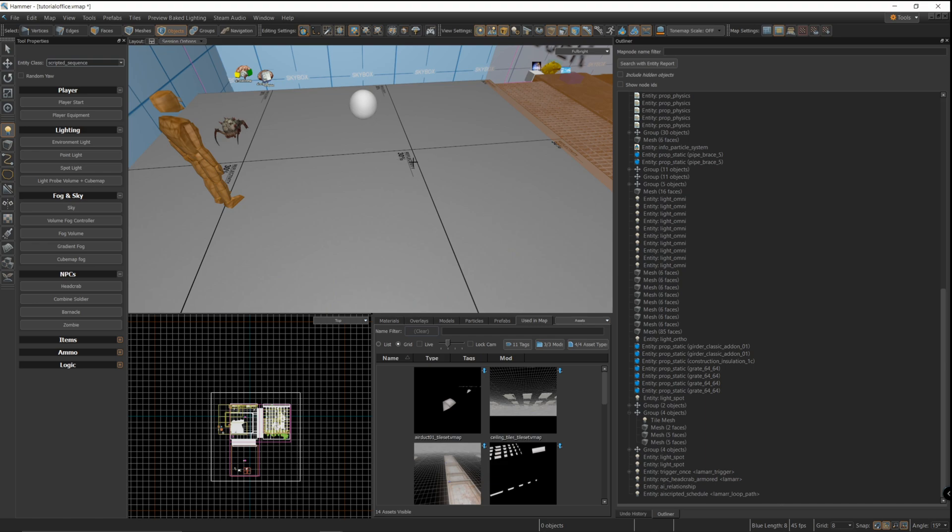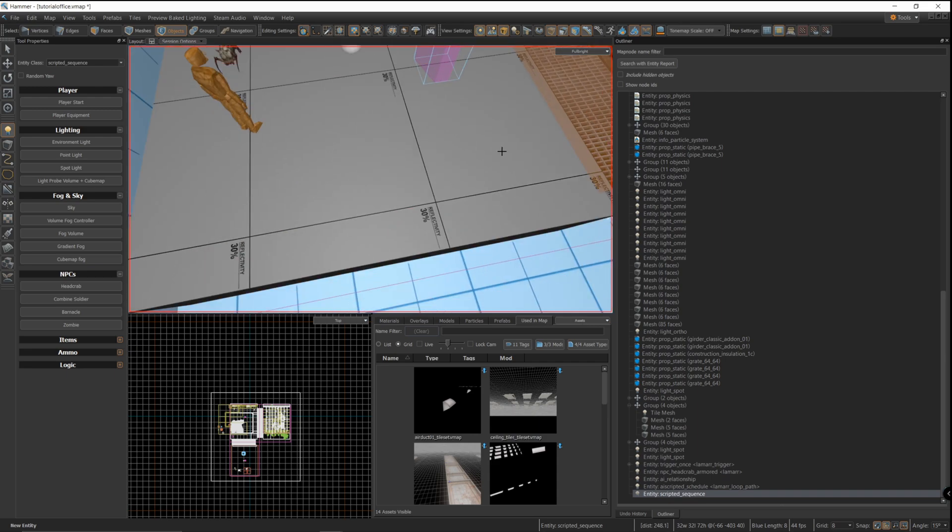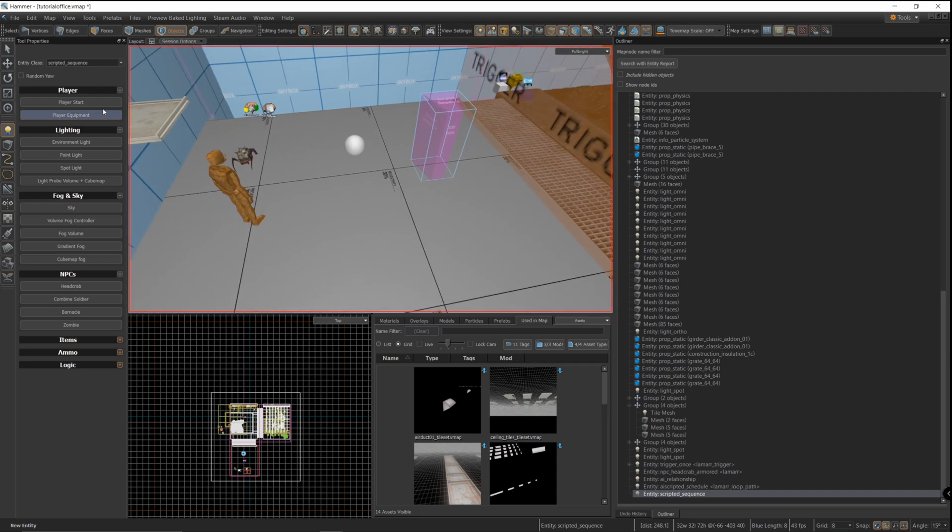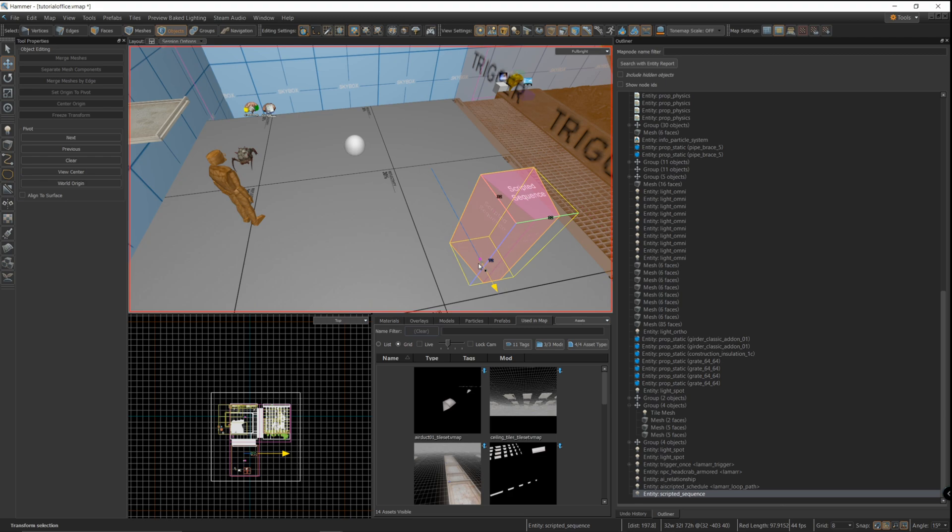When you drop in the scripted schedule, the direction that the scripted schedule object is tapered is the direction that the NPC is going to point to when the scripted schedule starts. So I'm just going to face it towards the trigger so I can turn around and I'll see Lamar right away after I turn around.